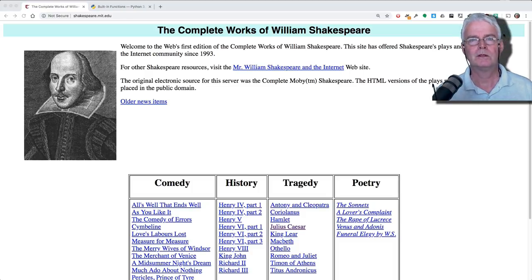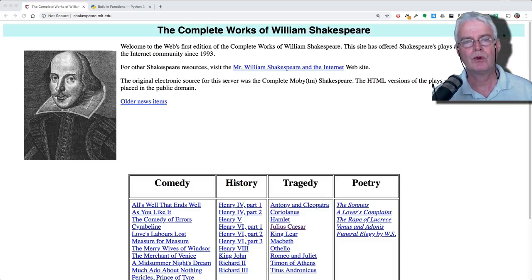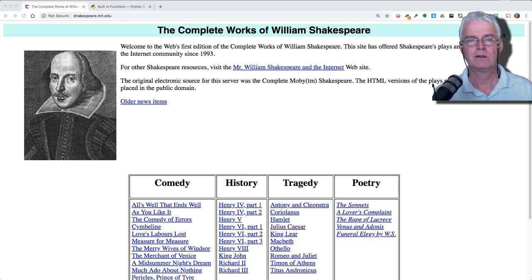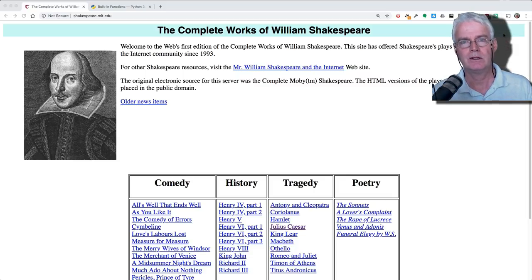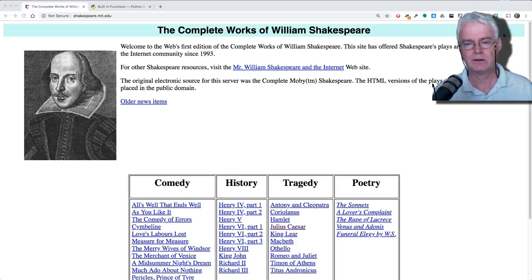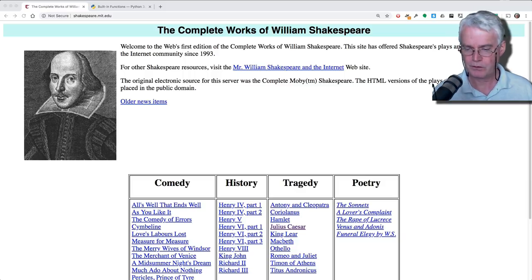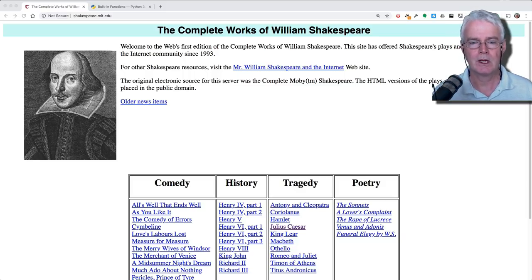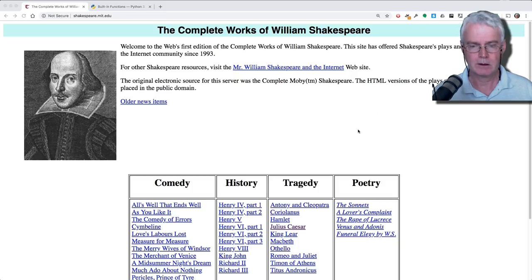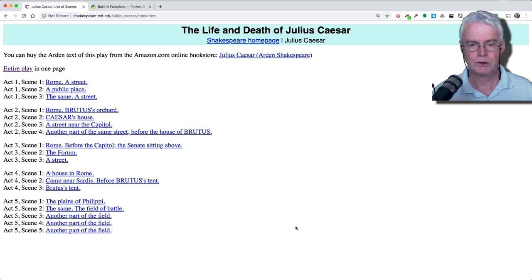Hello, let's write a Python program that analyzes one of the Shakespeare plays and counts the occurrences of the words. We'll find the most frequently used words in a Shakespeare play, and let's do Julius Caesar.